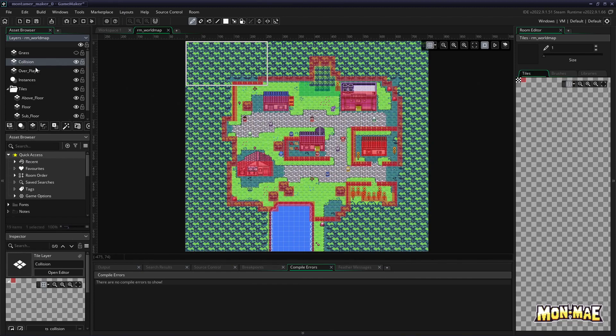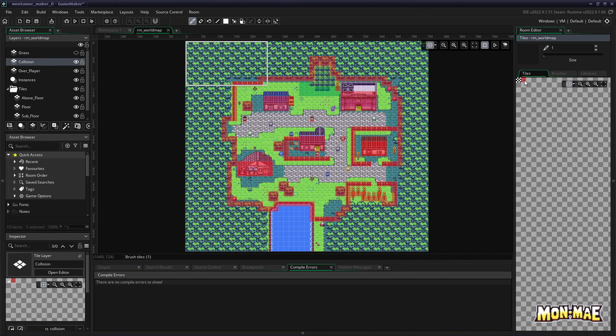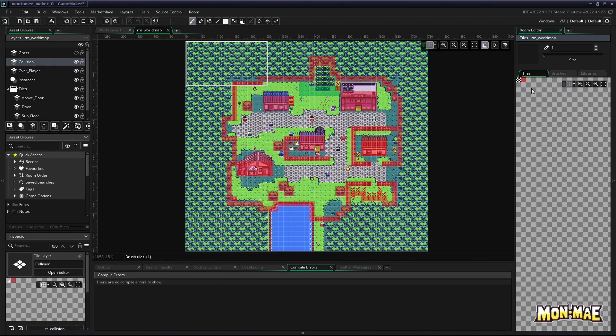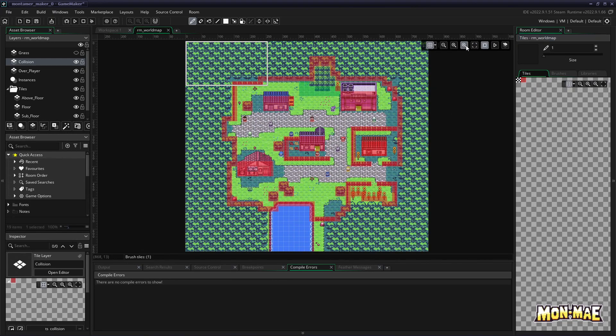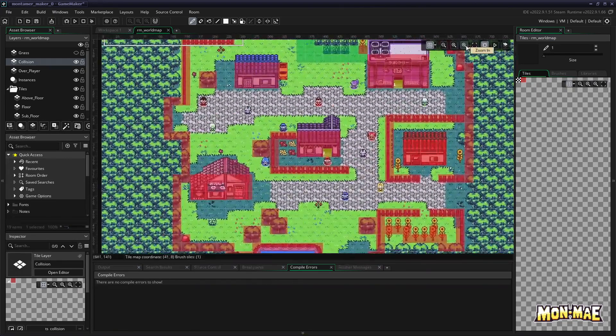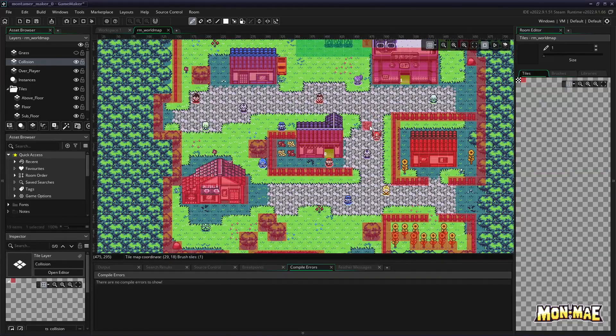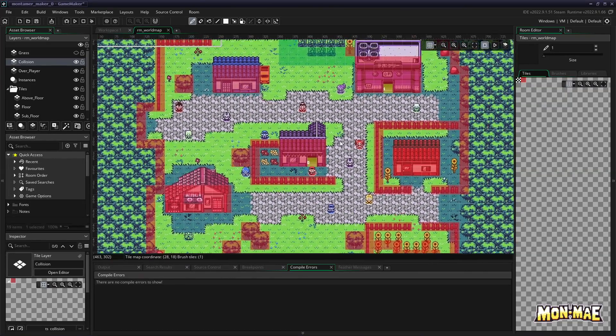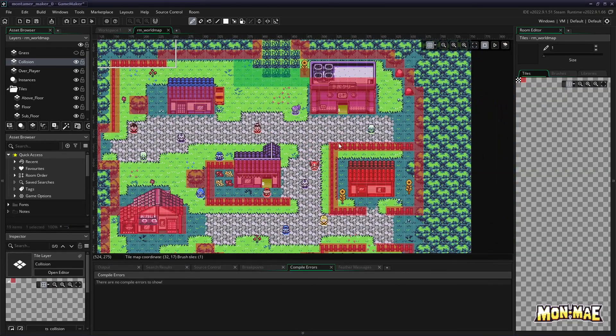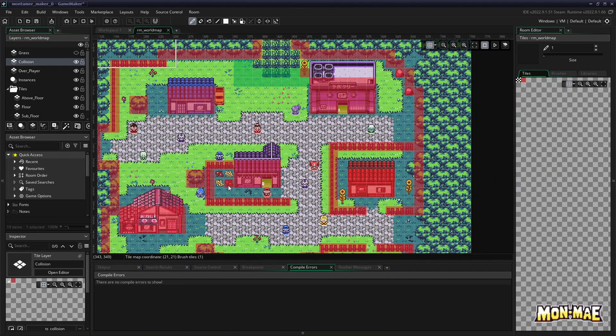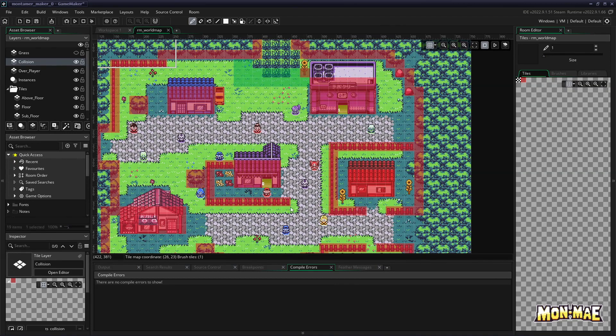If we look over here on the right side, this red tile is the one that we're actually using to draw on the world map. Anywhere there is red, the player will collide with it and won't have access to that area. This is why we have to draw everywhere that we don't want the player to actually touch.